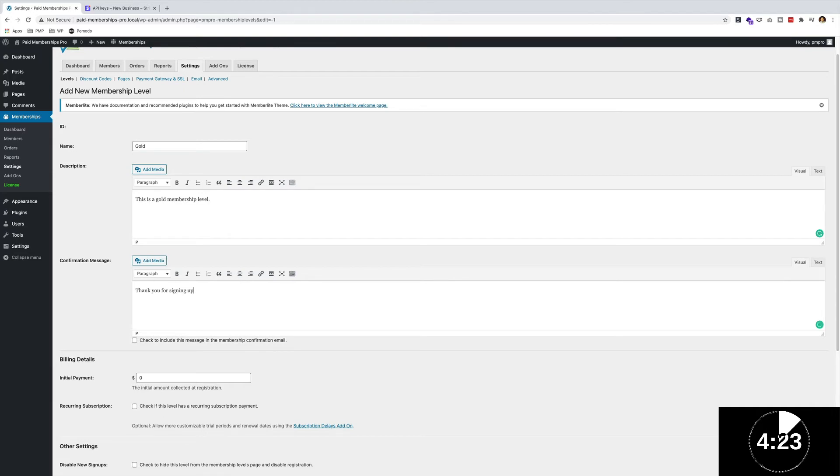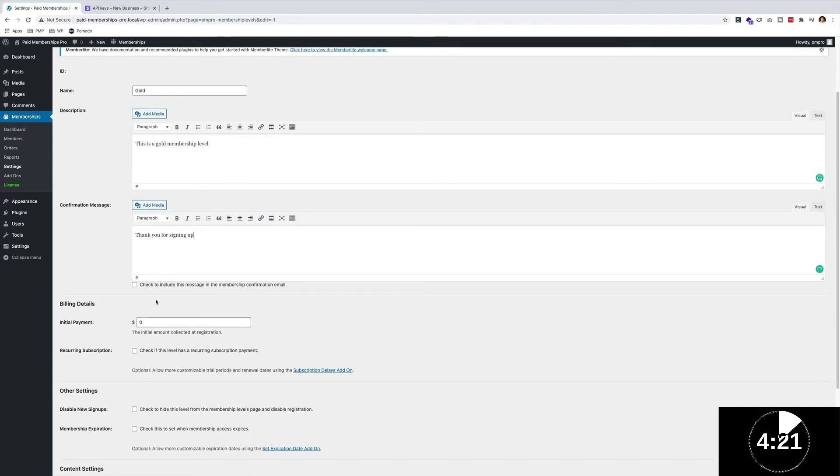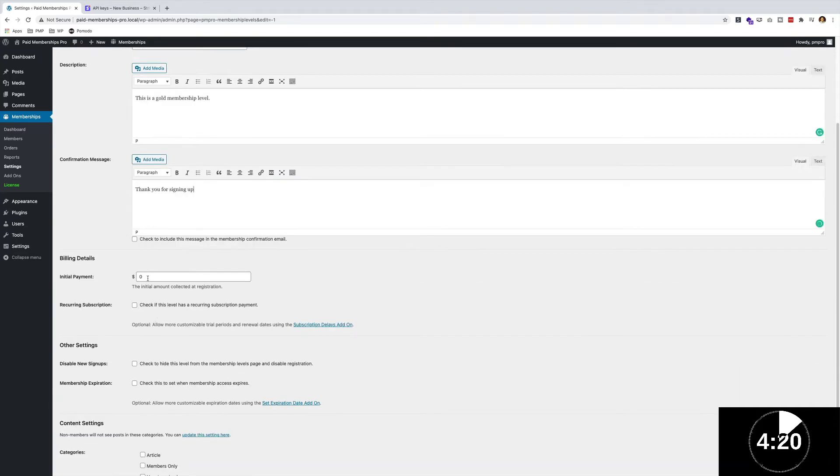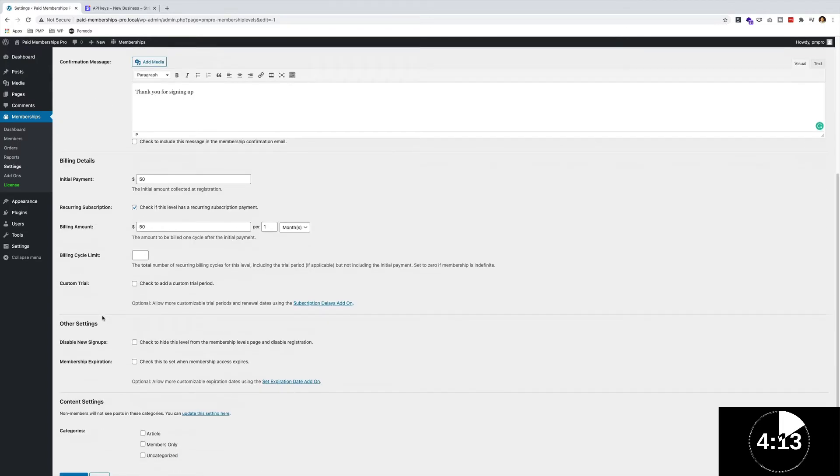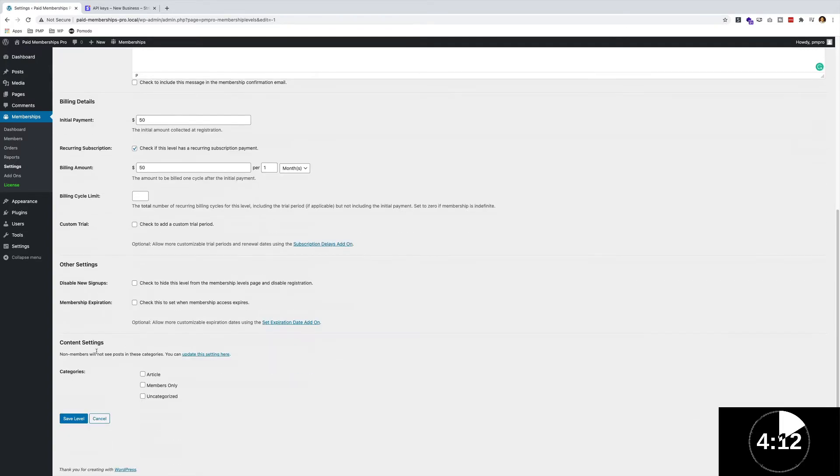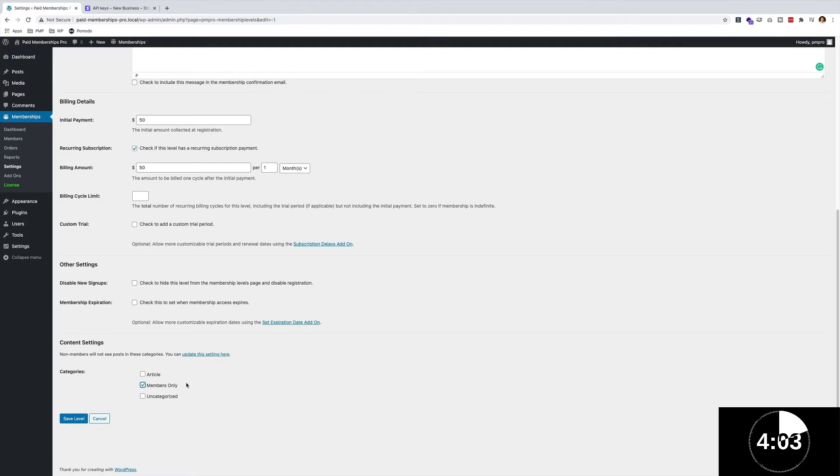Great, let's make this a $50 recurring subscription per month. Then finally, under the content settings section, I'm going to select a category that I've already made called Members Only. This will allow any blog content that I assign the Members Only category to require a Gold membership level.